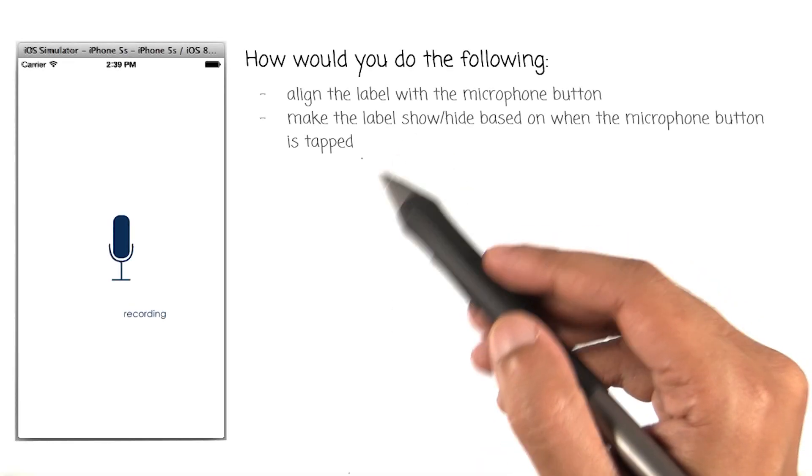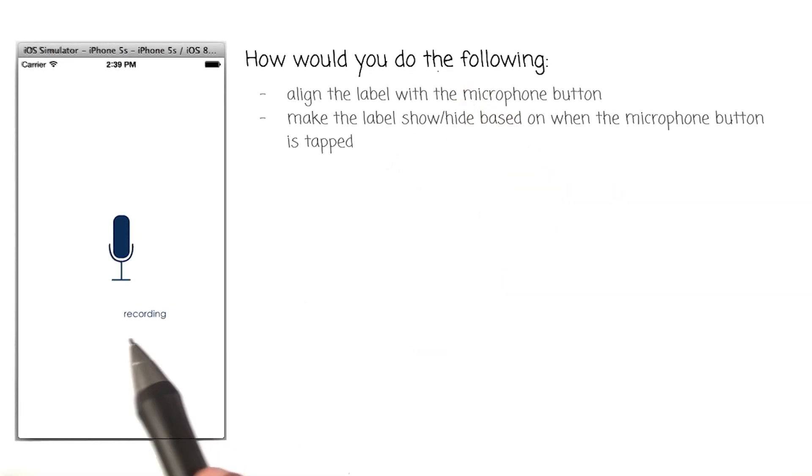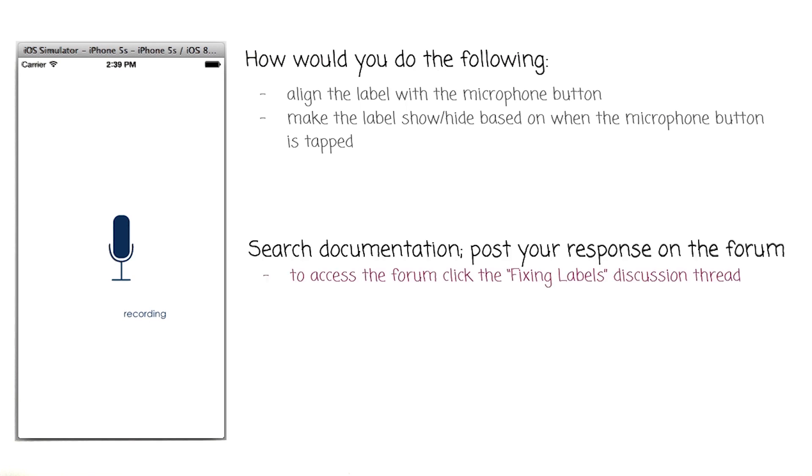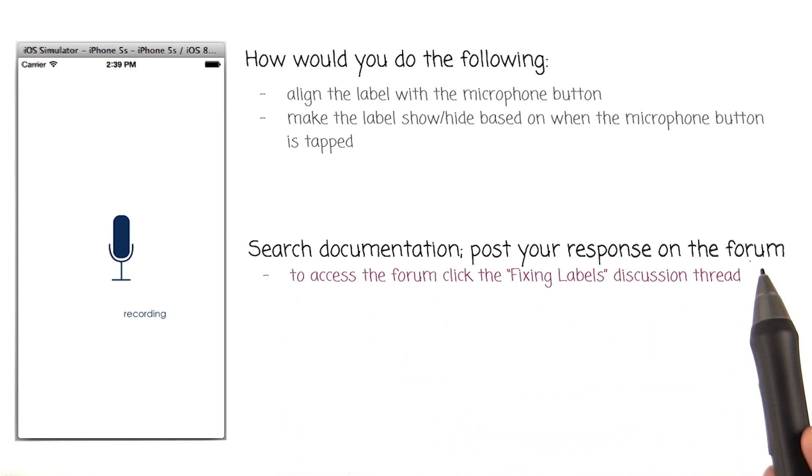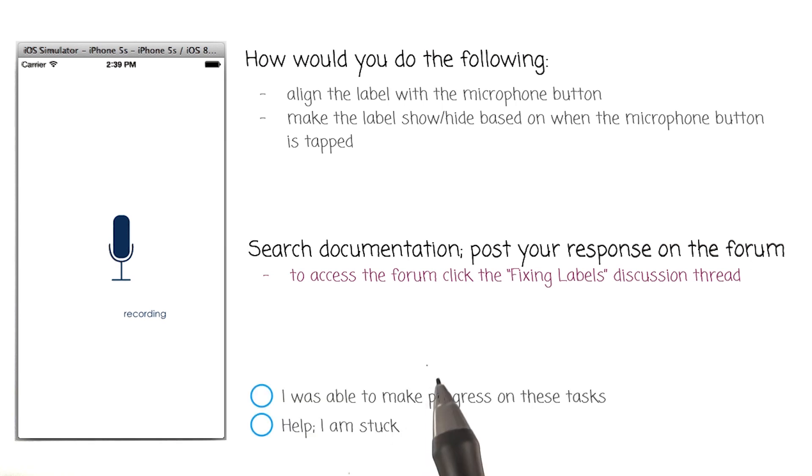Here are the two things you would want to fix with this label. My recommendation is that you search for documentation and then post your responses on the discussion forum. Once you're done, select one of these two options.